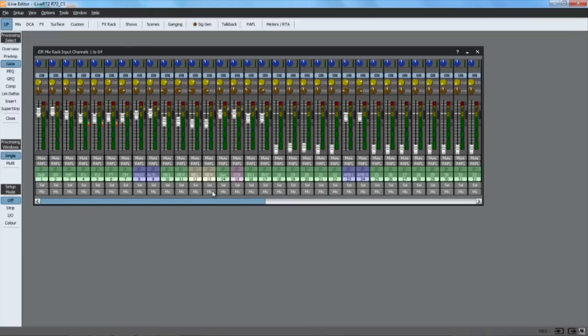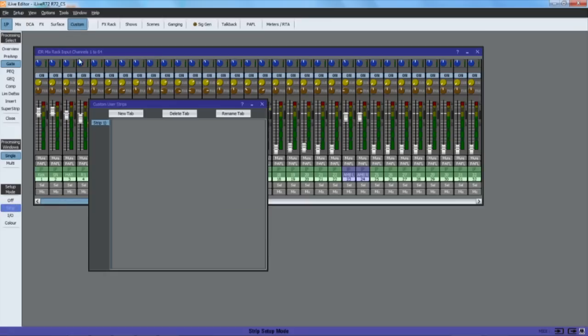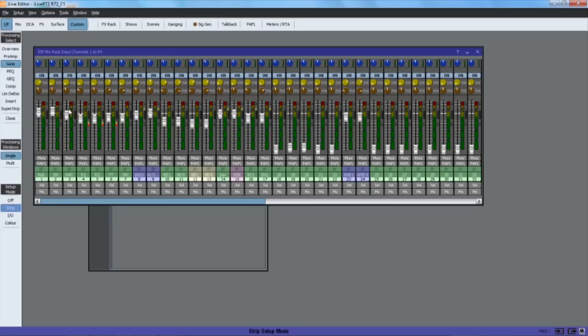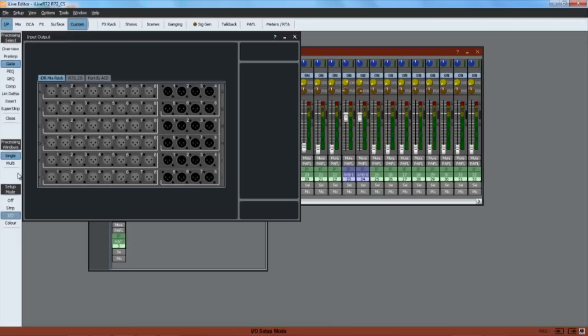Select off for normal live mixing, strip to drag and drop channels into the surface layout or custom strips, and I/O to drag and drop whilst assigning input and output sockets.